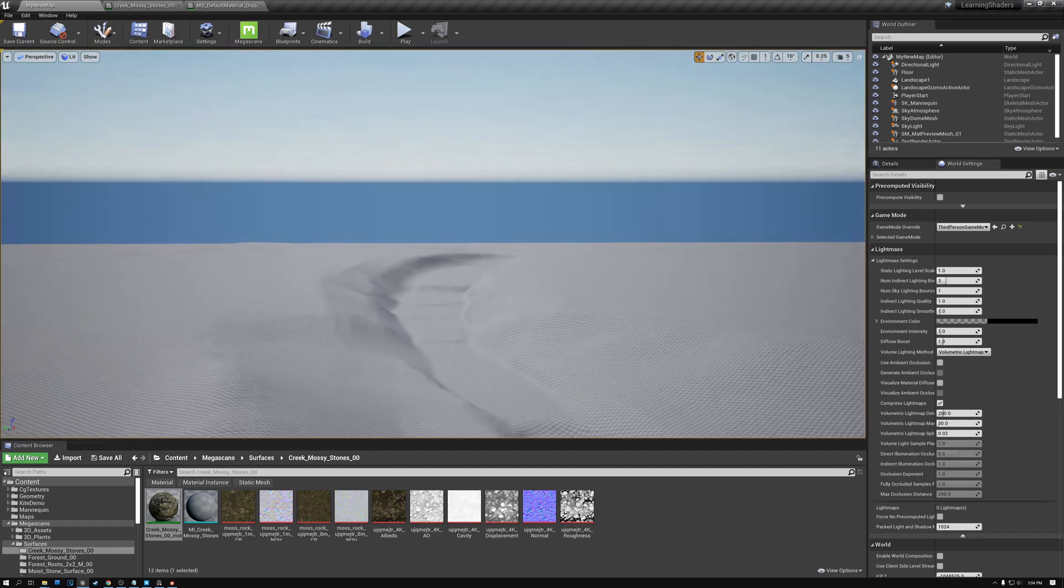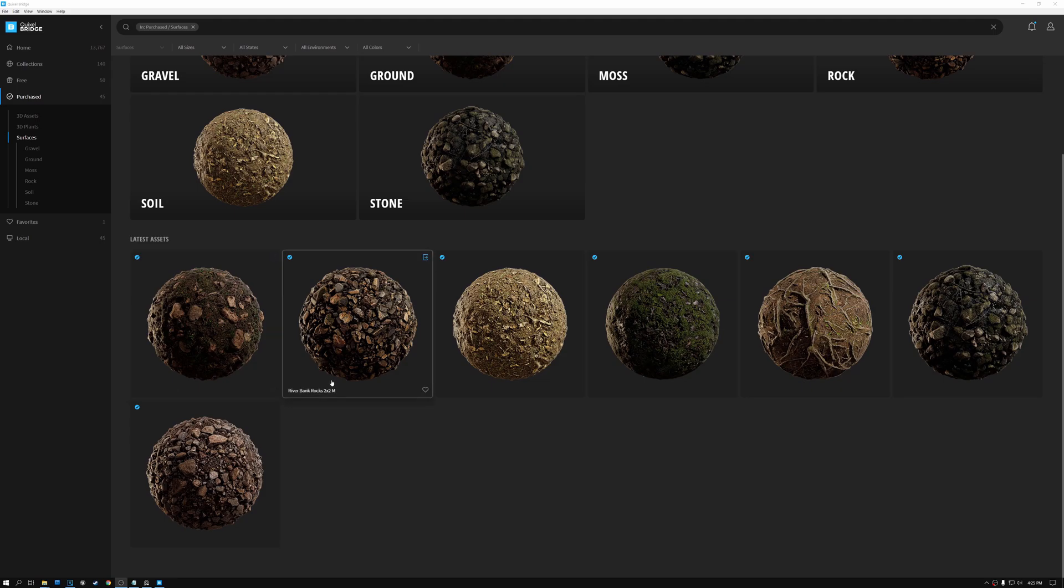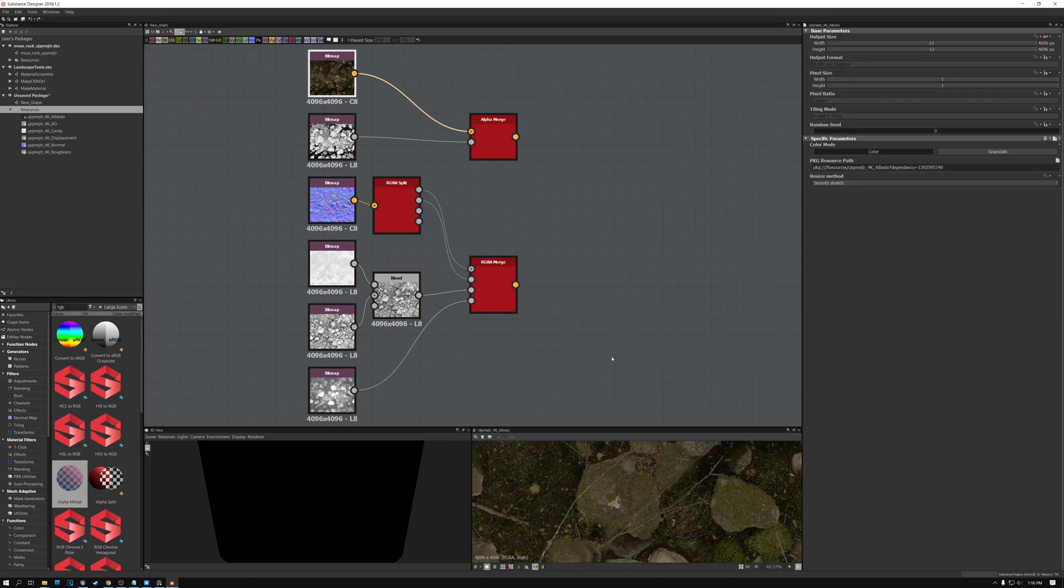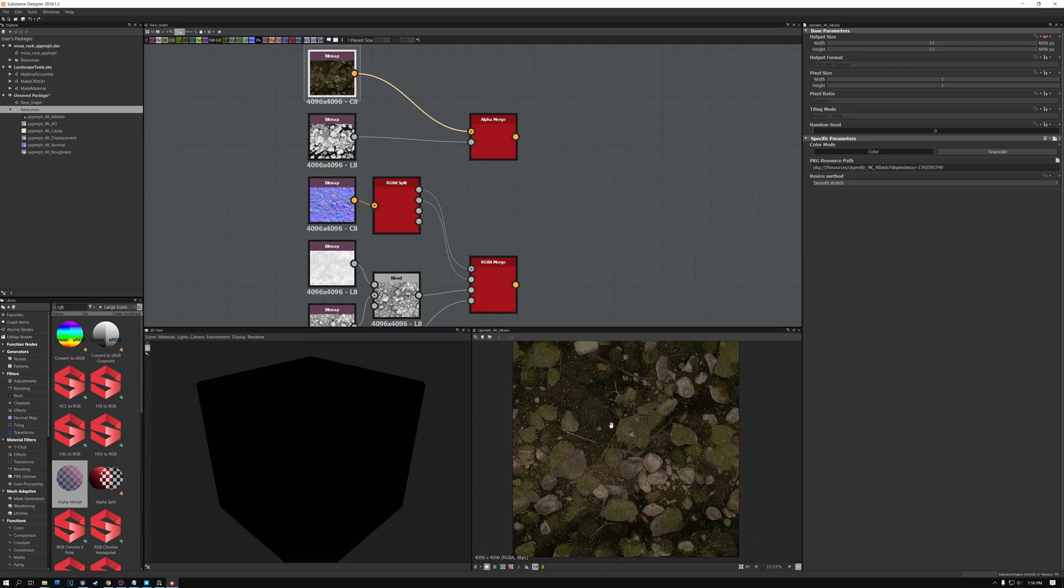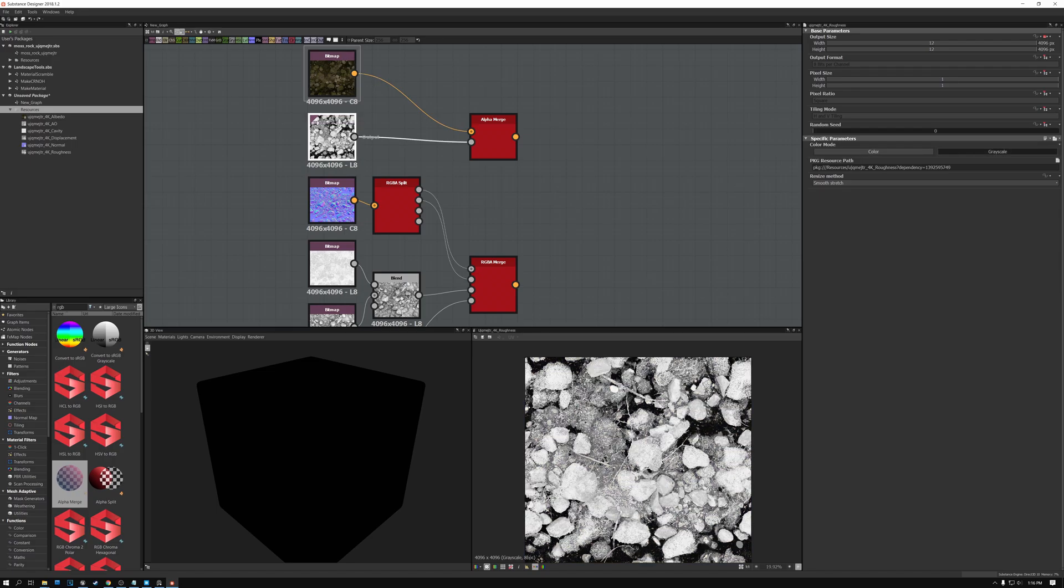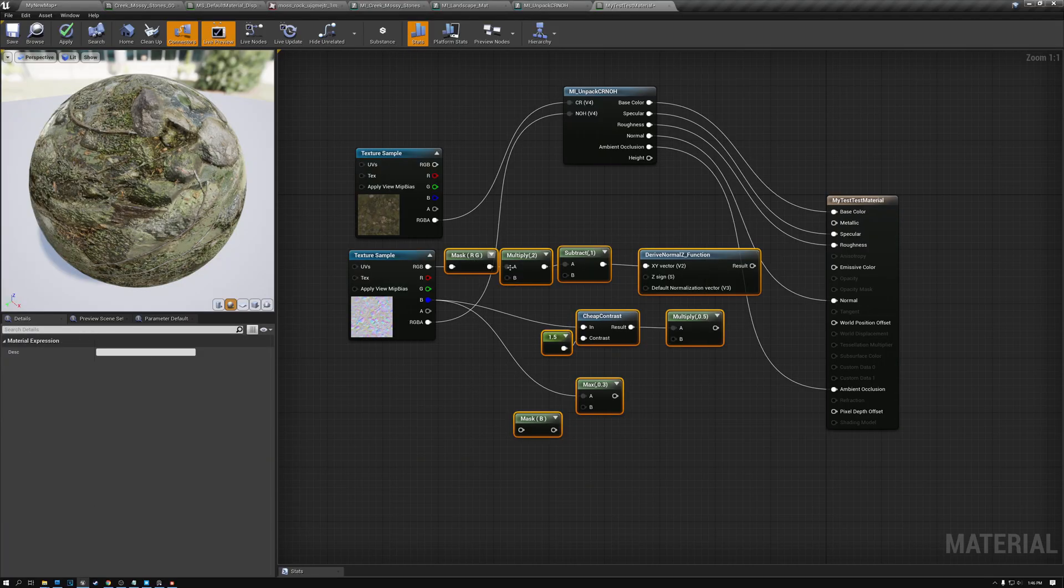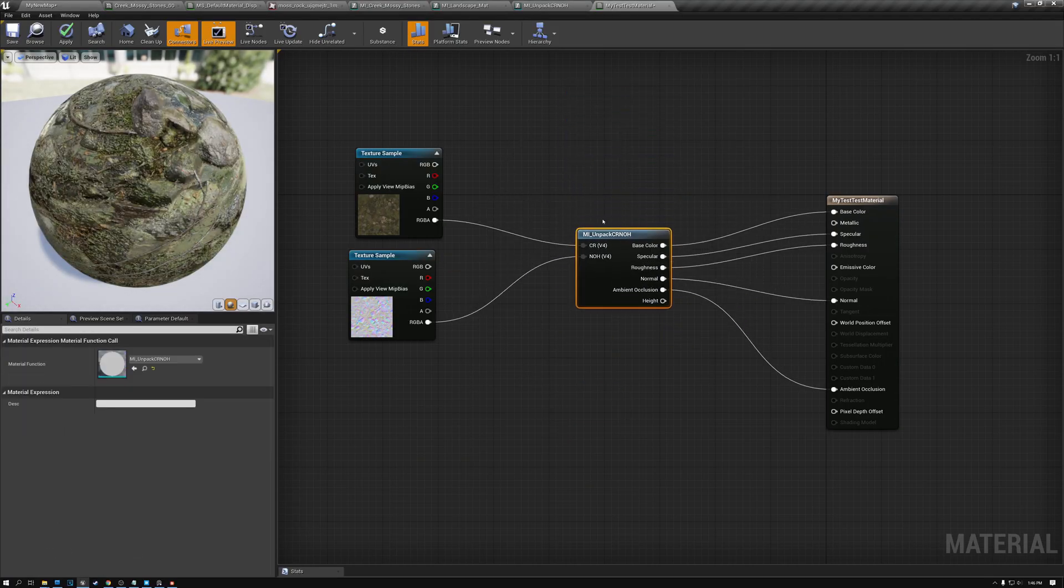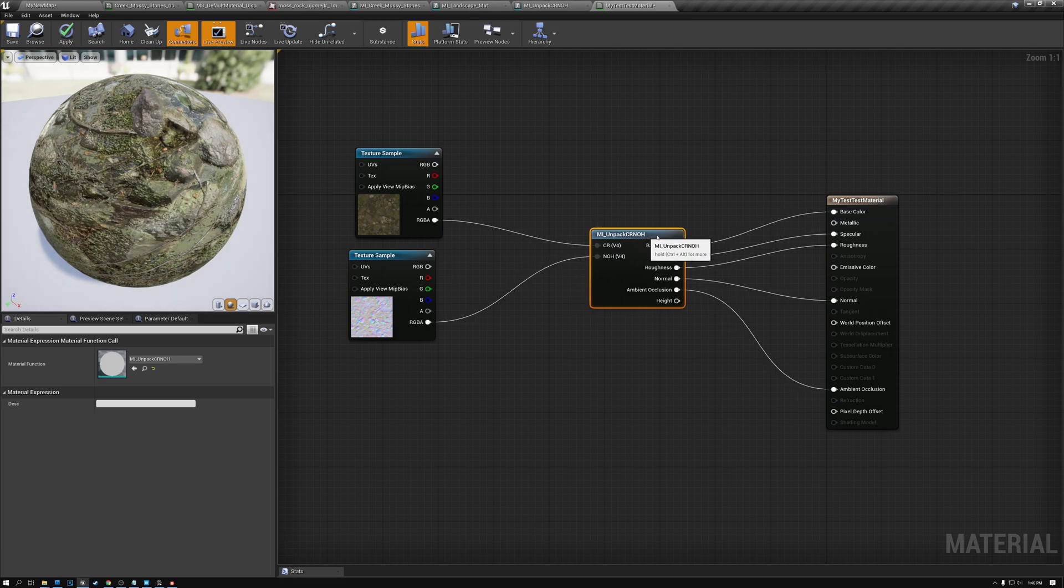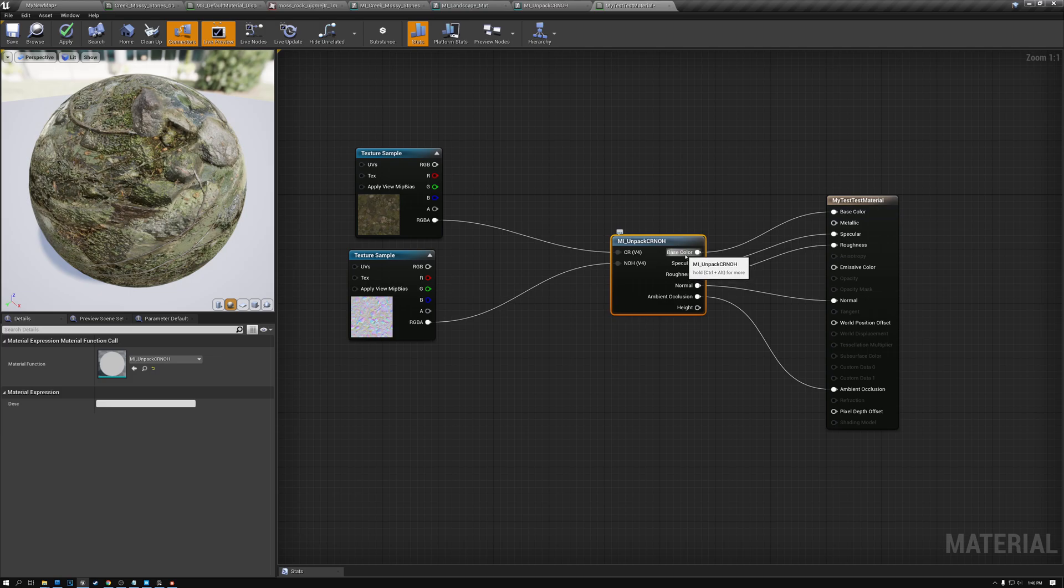After sculpting the shape of the landscape, we needed to create the landscape materials. I started that process by showing a technique for packing all of the texture data for the landscape material into just two textures, the CR and the NOH texture. We use Substance Designer or Photoshop to do this packing. We created a material function for unpacking the data in the material in Unreal. Using just two textures for each material is important because each texture sample has a cost, so our materials will run faster on the GPU if they used fewer texture samples.